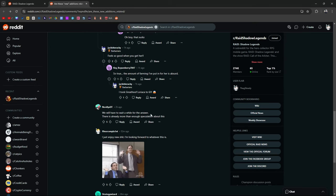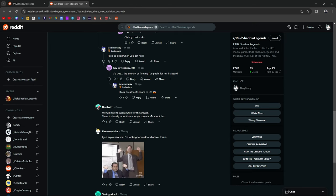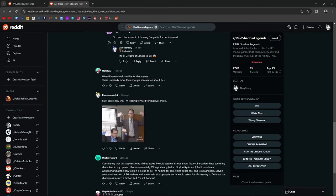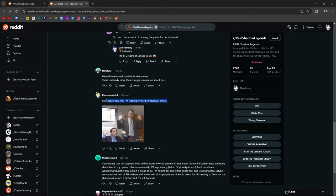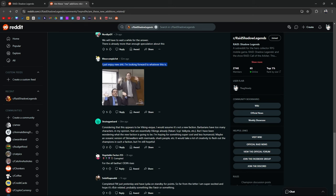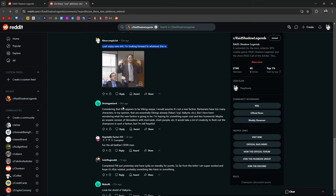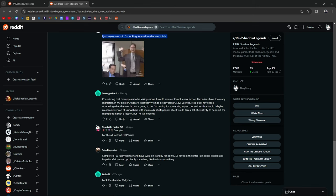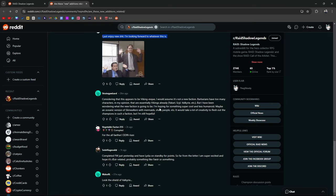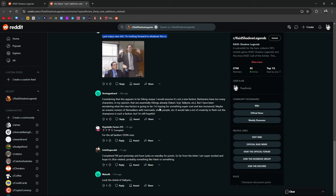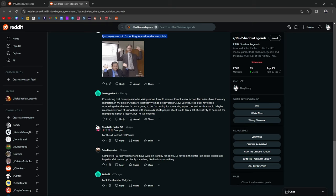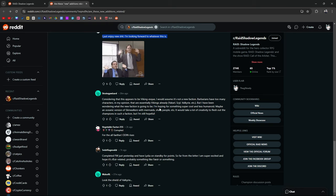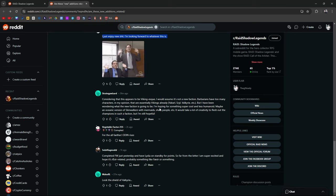We're gonna have to wait for an answer or wait a while for an answer. There's more than enough speculation about this. I just enjoy new shit, I'm looking forward to whatever it is. Considering that this happens to be viking-esque, I would assume it's not a new faction.